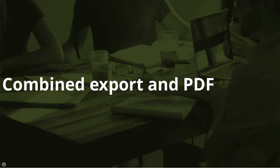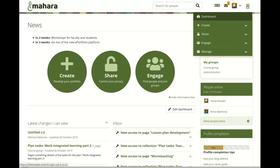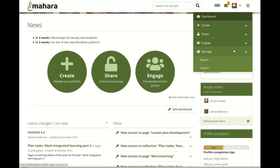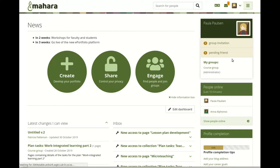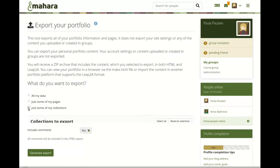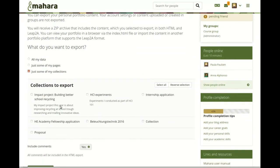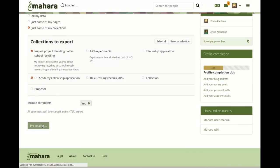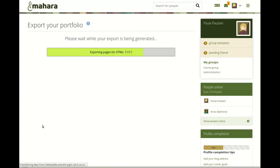Combined export. We usually recommended portfolio authors export their portfolios in both HTML and LEAP2A formats to be flexible in how to deal with their archive later on. It is not necessary anymore to decide which export format to use when archiving your entire account or parts of it, because now all available export formats are downloaded in one single file. If you want to re-upload the LEAP2A file, that part of the export will be used; otherwise, select the index.html page.